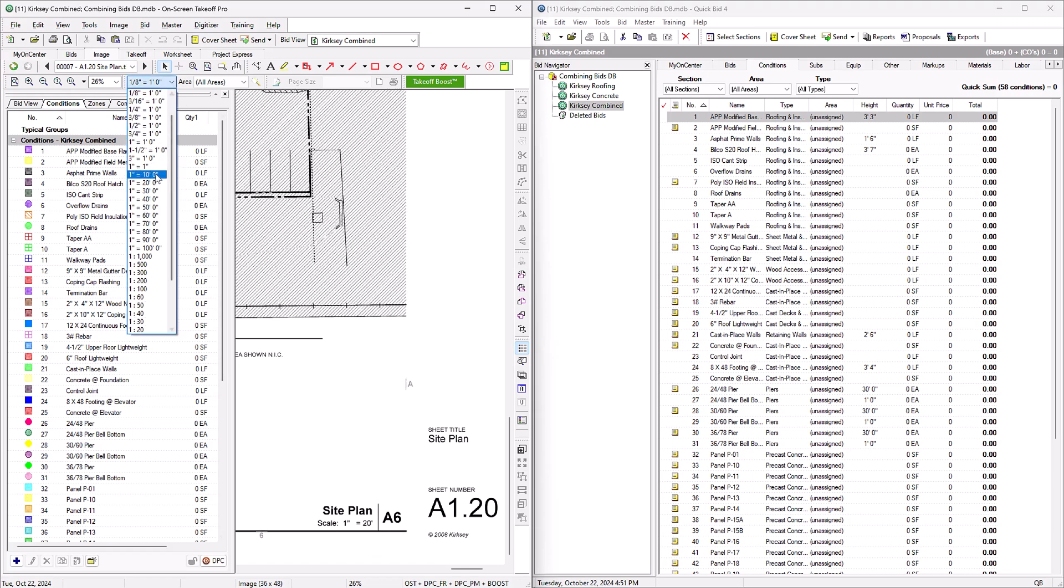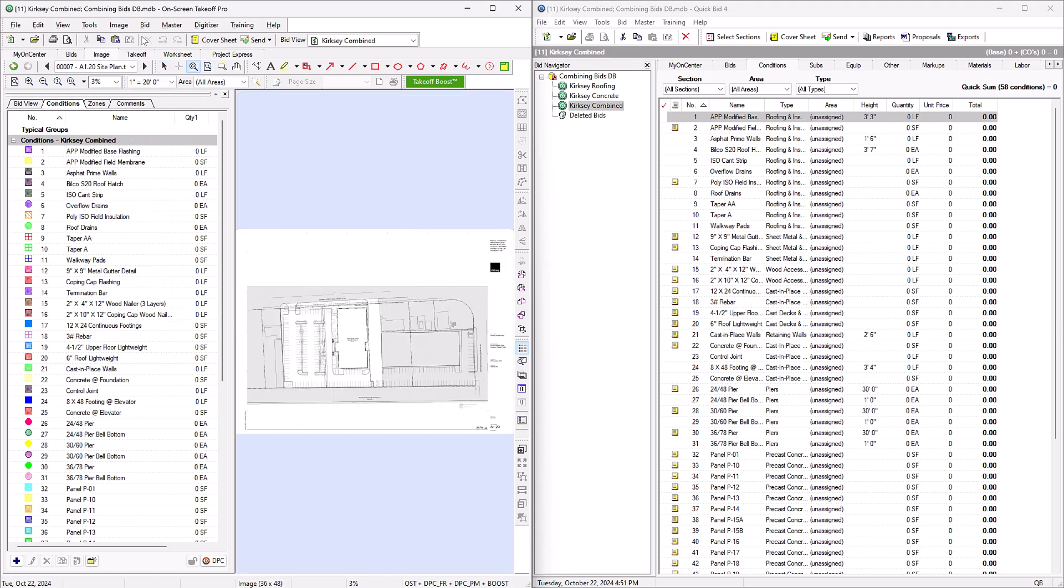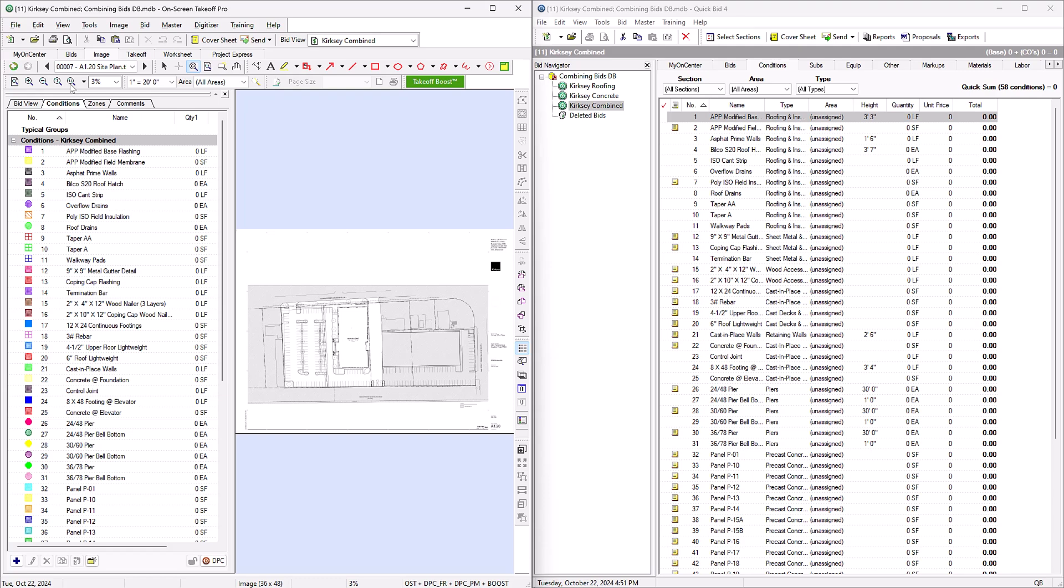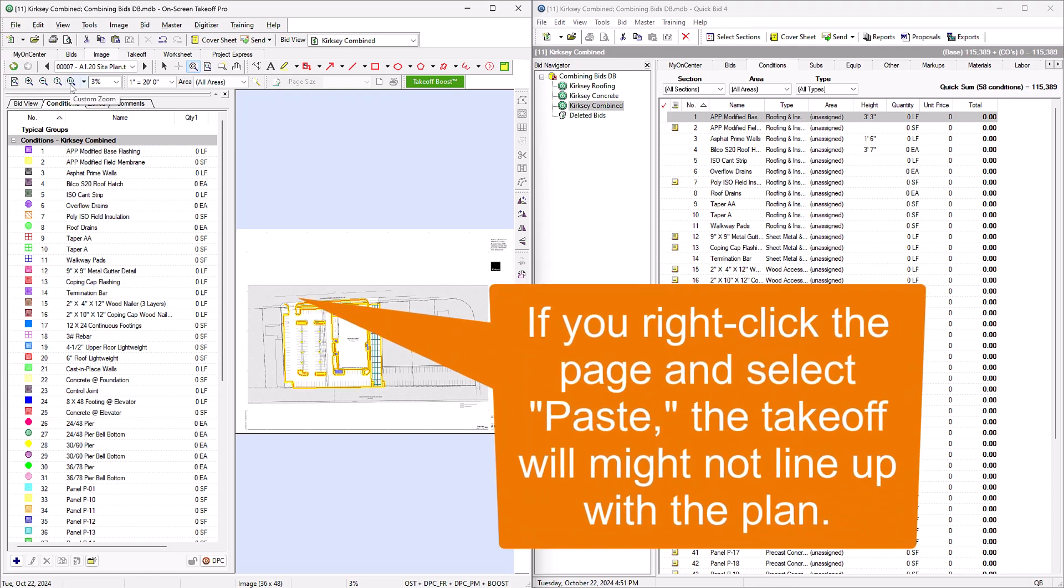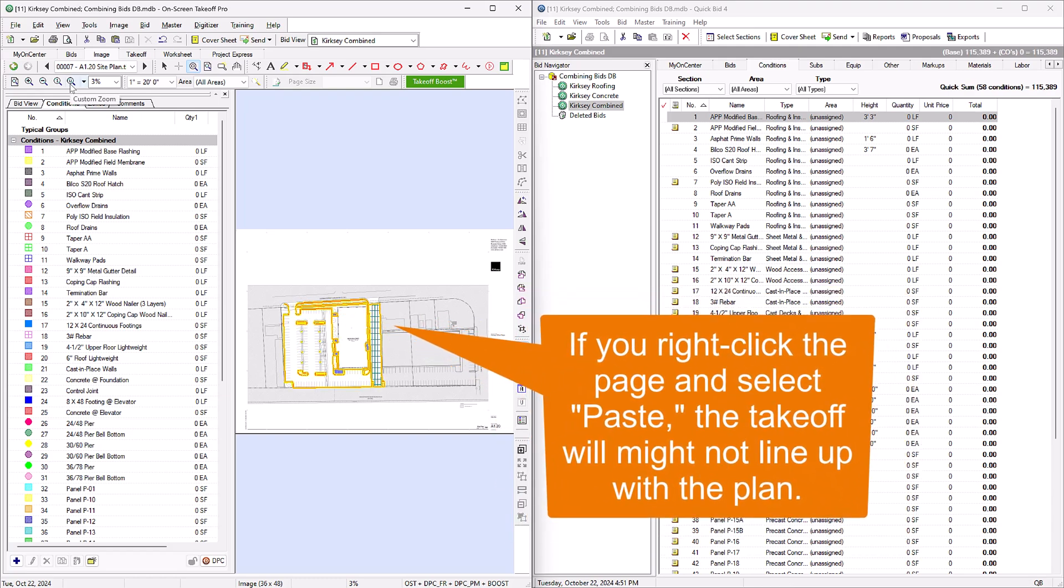Once you've verified the scale, click the Edit menu at the top of the screen and select Paste, and the takeoff should appear on the page. We want to use the Edit menu to paste so we can avoid having to realign our takeoff.